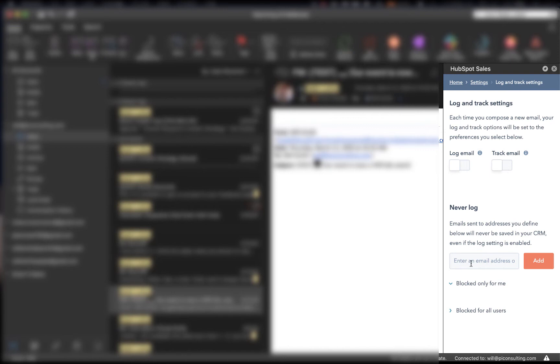Now, in addition to this, you can also put your dentist's email right here, and it will never be logged in your HubSpot portal. A lot of organizations also put their organization domain name here so that every email that is sent internally will not get logged and tracked within HubSpot.